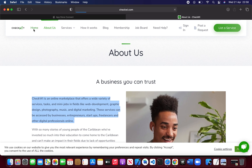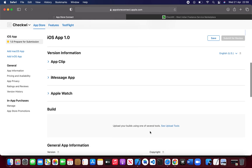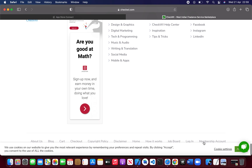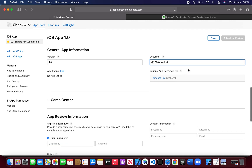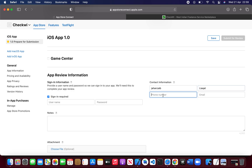For the support URL I'm going to put any URL here. For the marketing URL as well, you can put any URL. The version is 1.0. For copyright it's usually like 2020. Here you have to type the contact information and you can type the contact number.